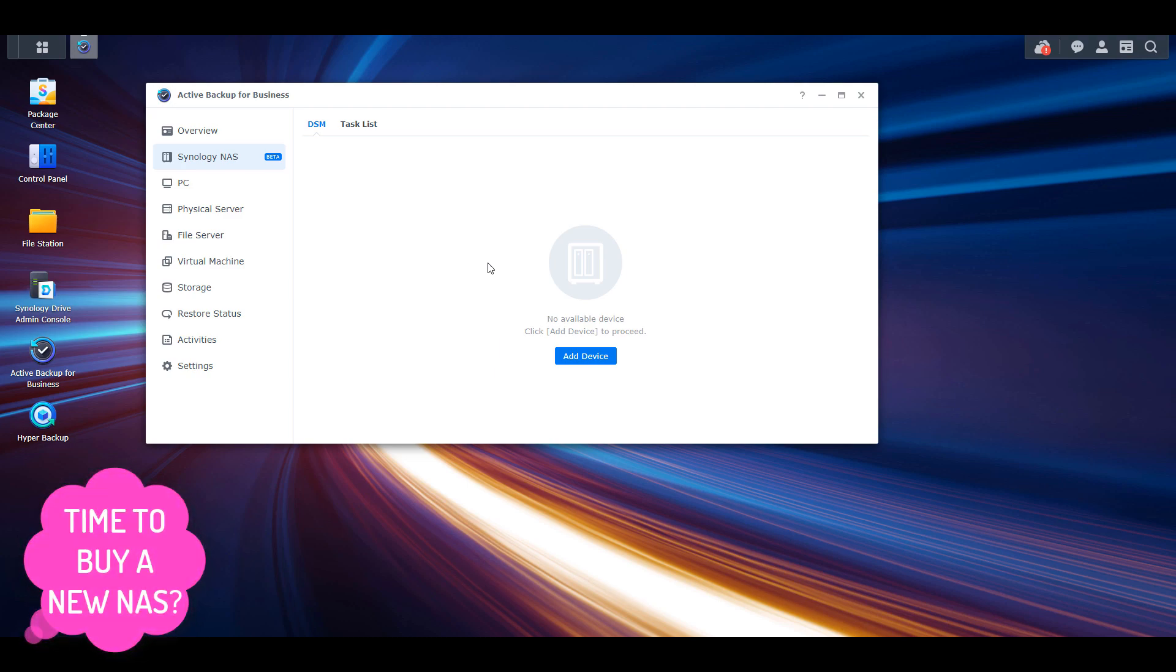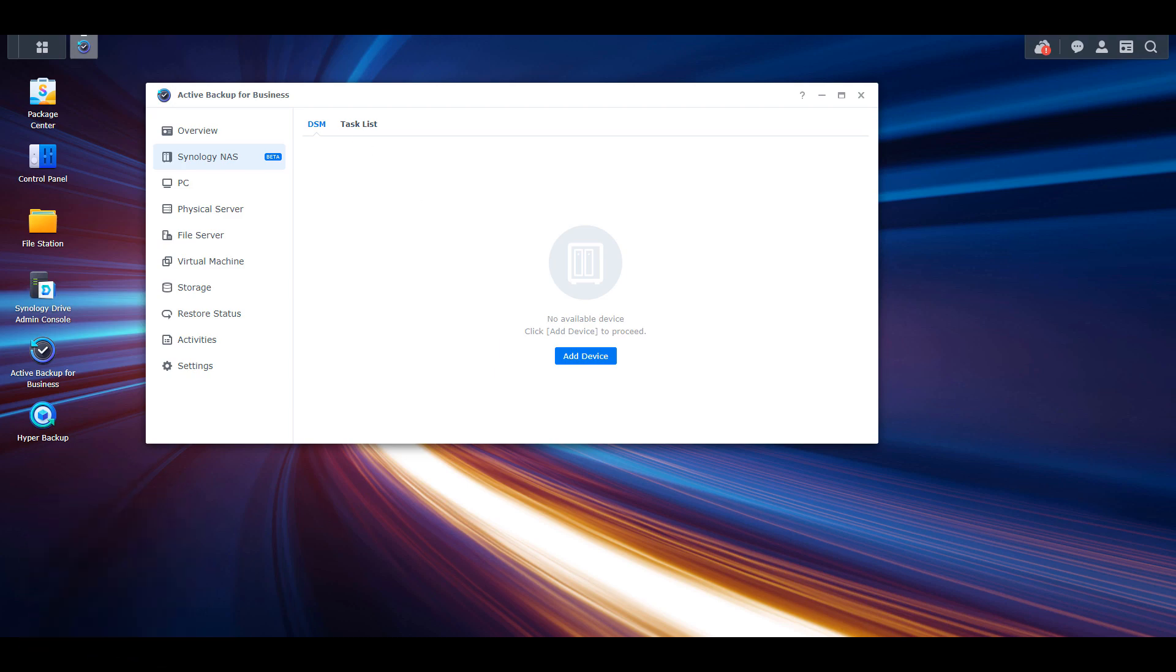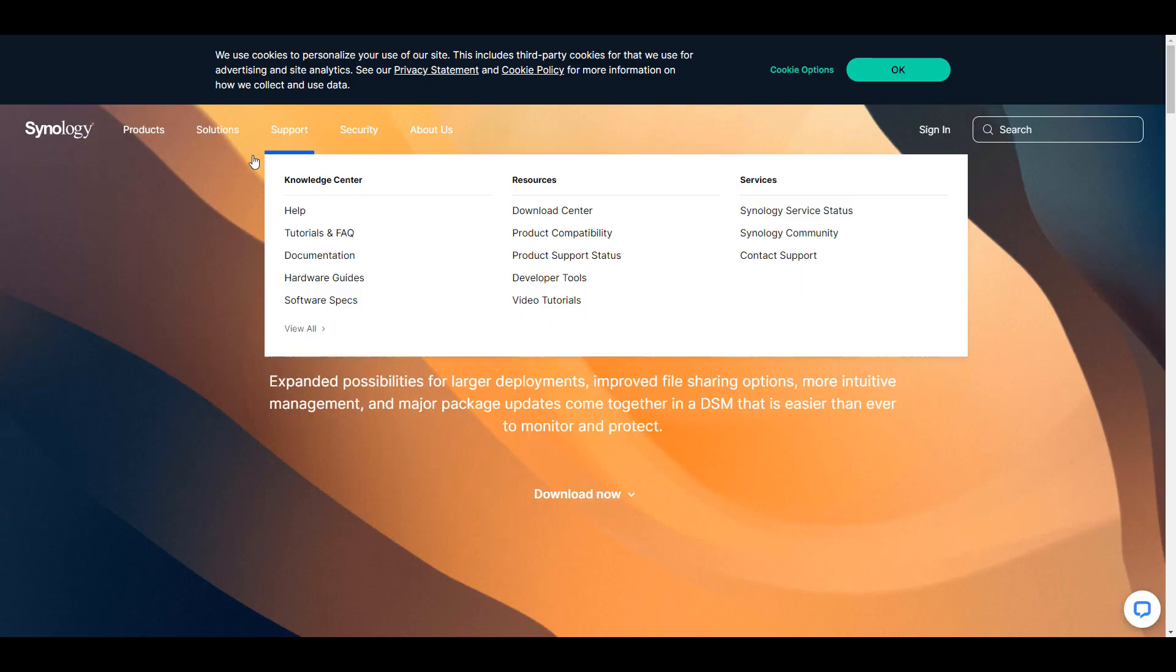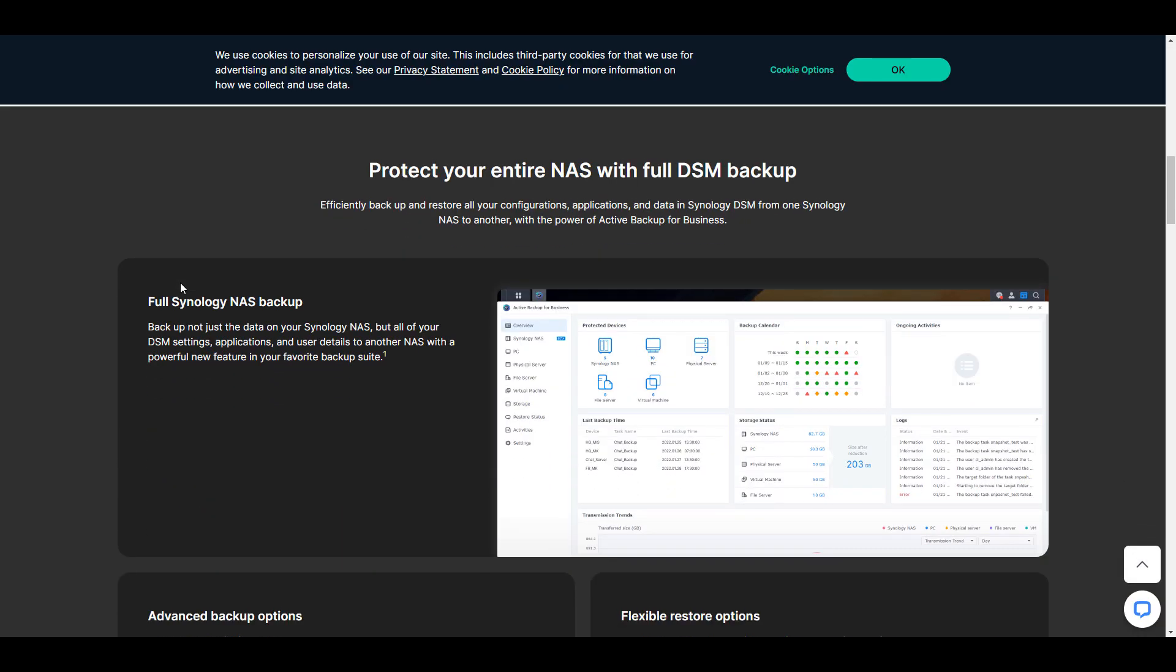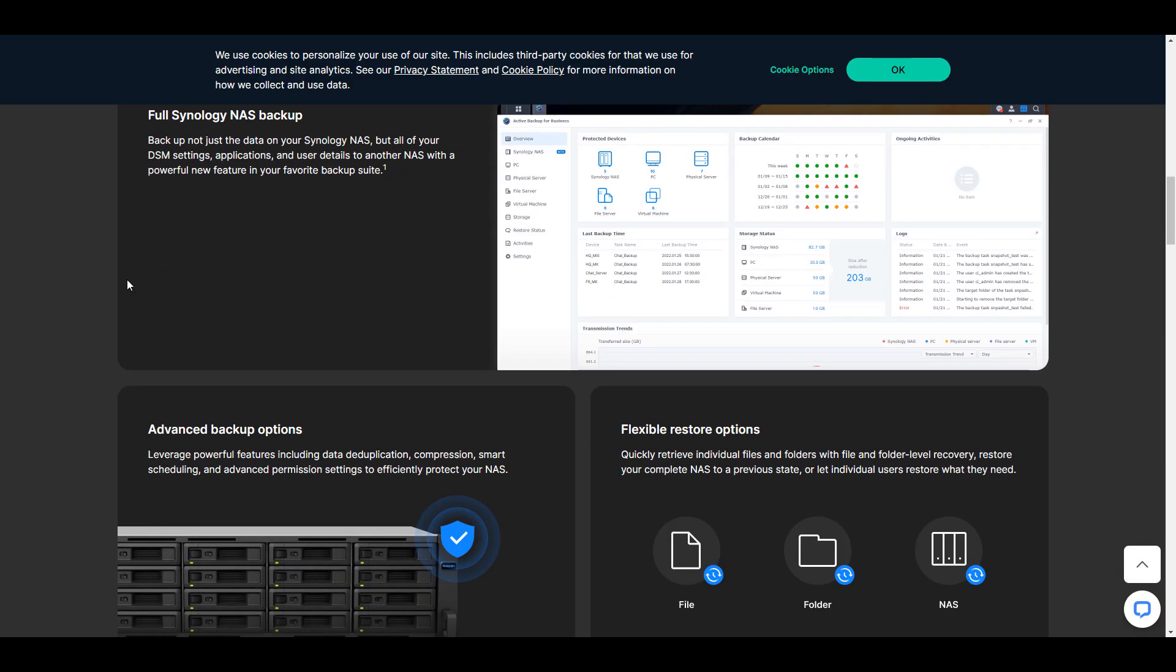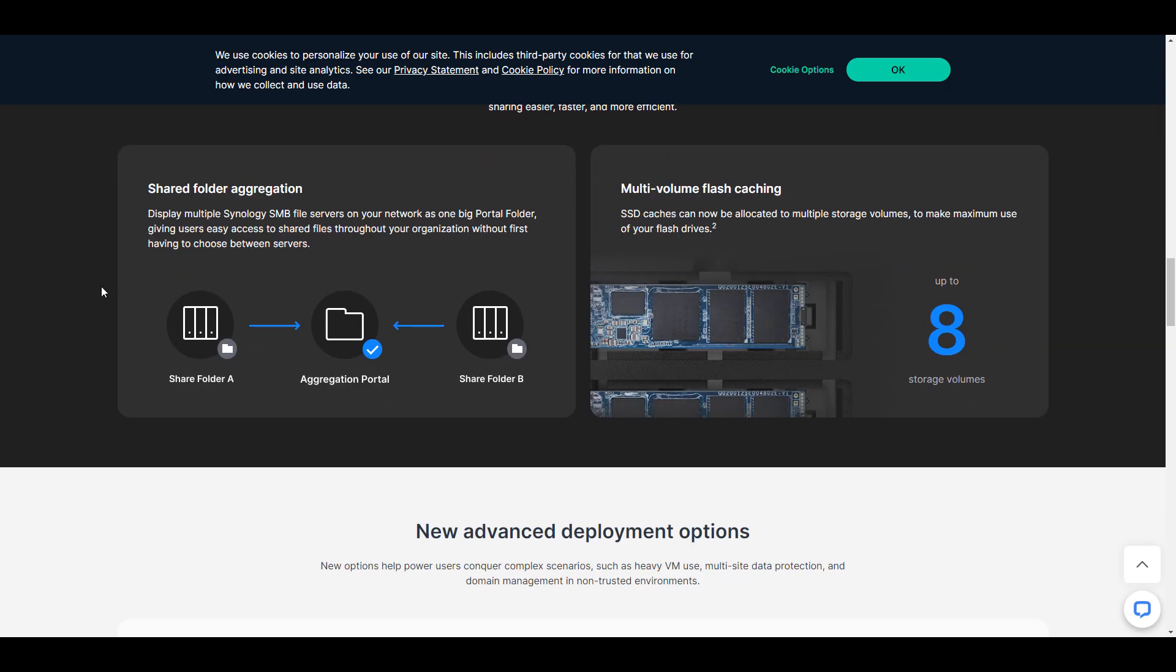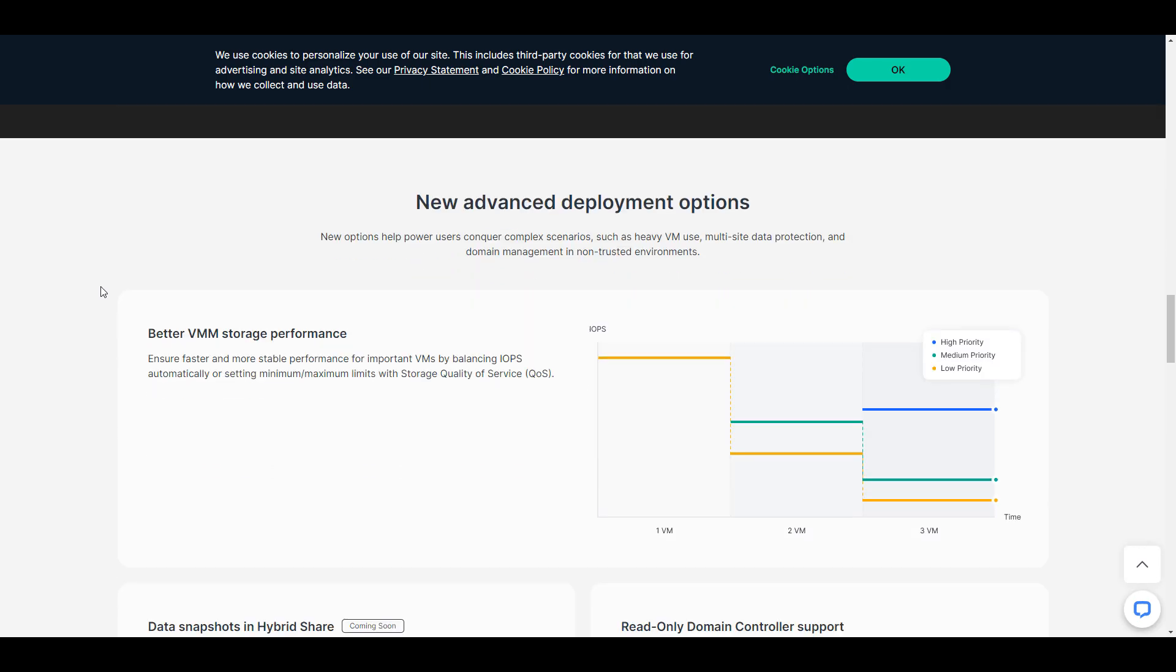There are tons of other features as well, but most of them are geared towards businesses. With that said, there are a few Synology drive and Active Insight enhancements that home users might appreciate.